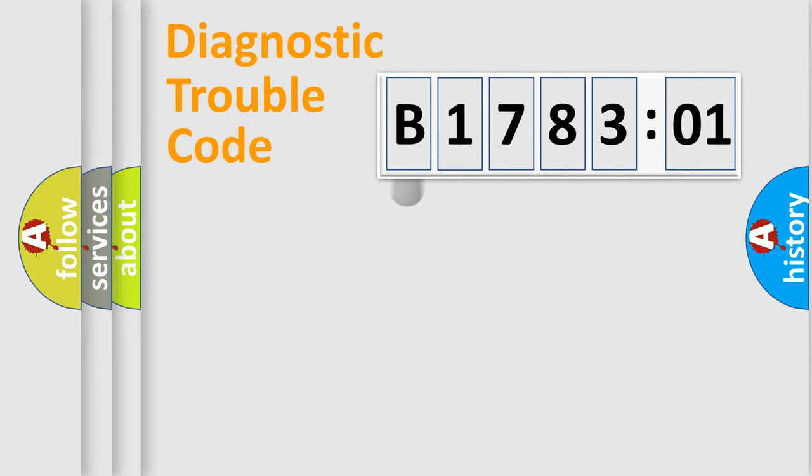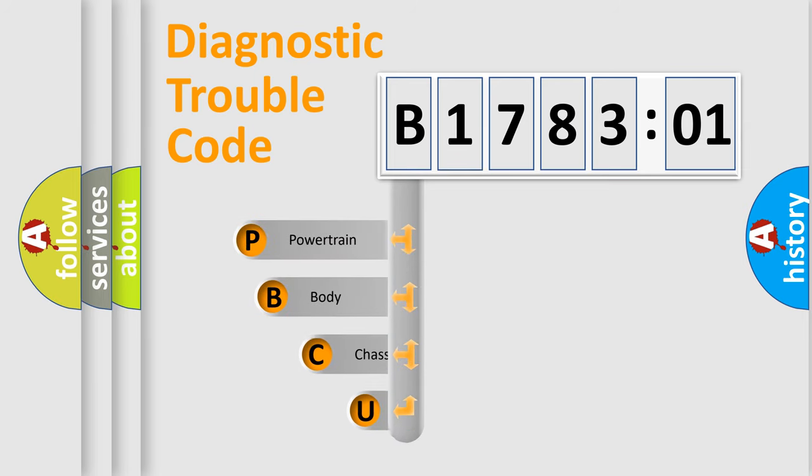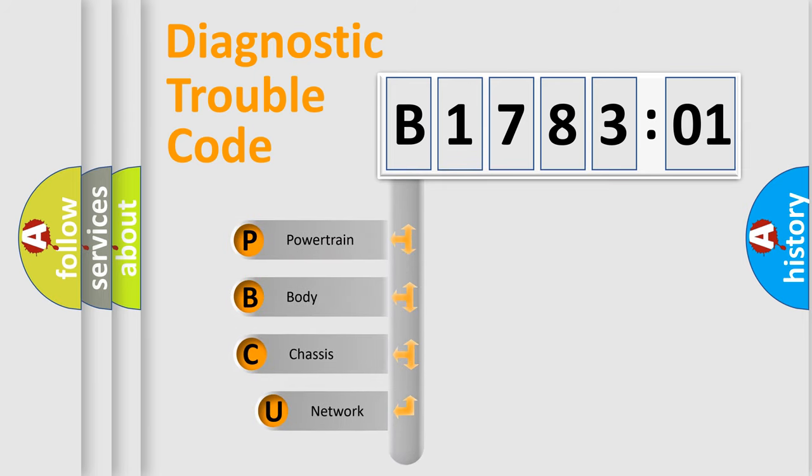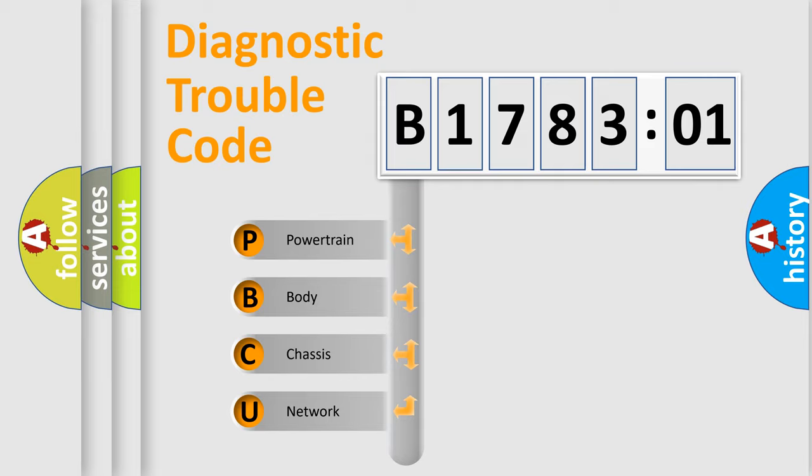First, let's look at the history of diagnostic fault code composition according to the OBD2 protocol, which is unified for all automakers since 2000. We divide the electric system of automobile into four basic units.